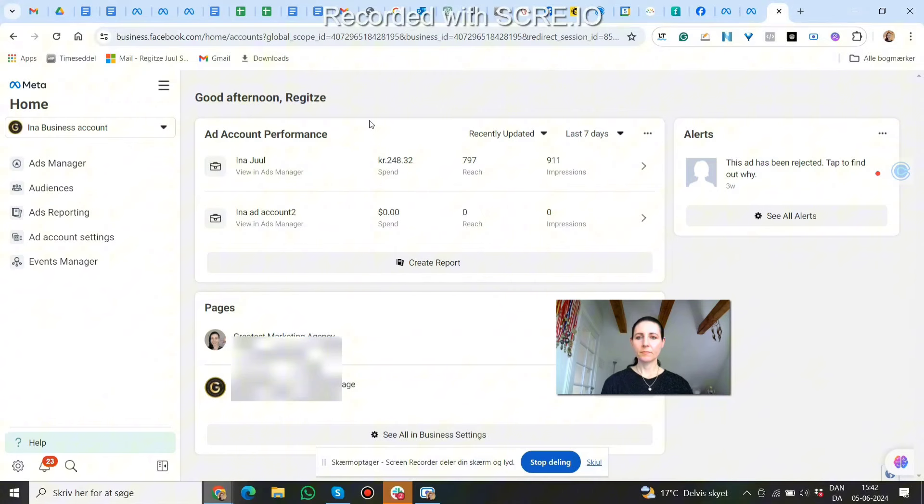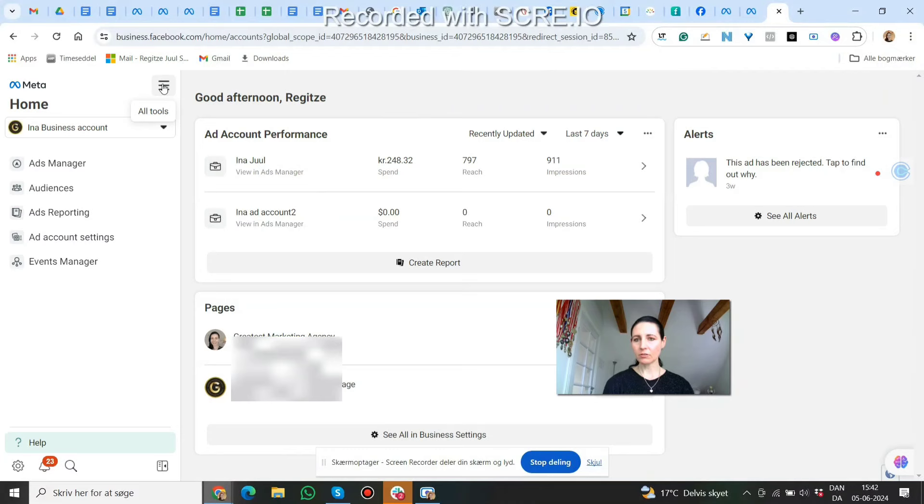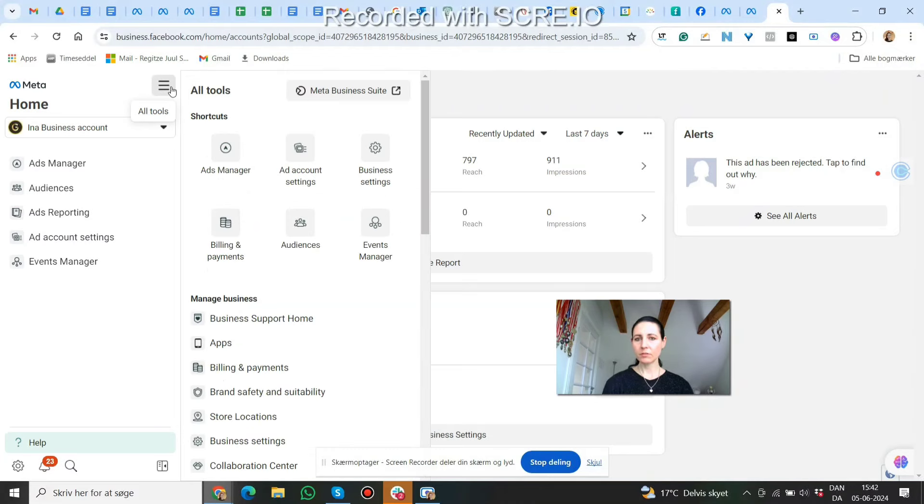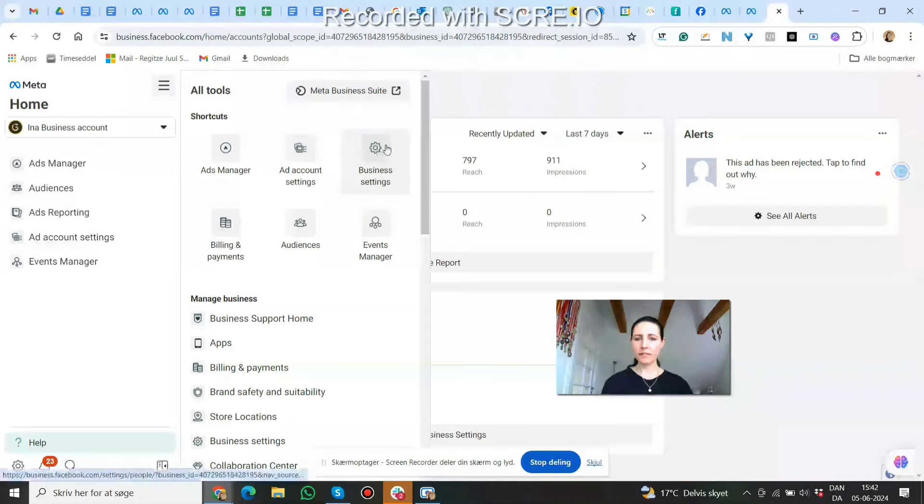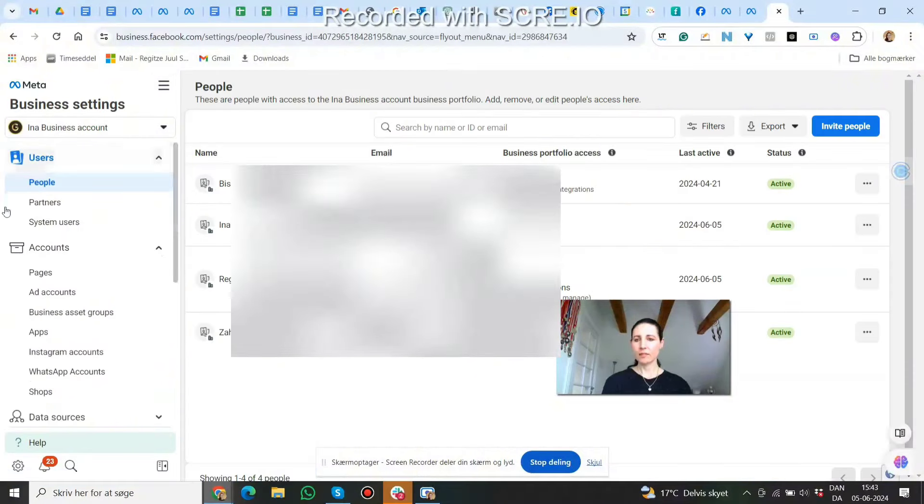So now we are here in my business account. We go to these three lines called All Tools, then to Business Settings. And here on the left side, we go to Partners.